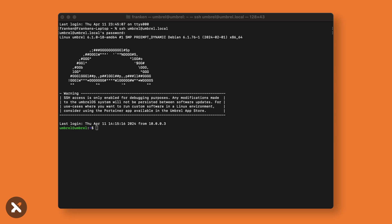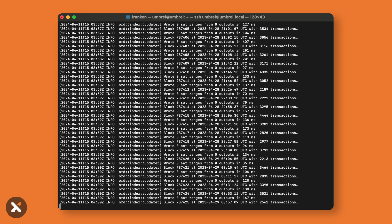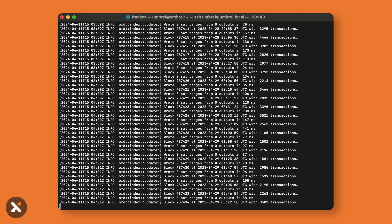To do this, enter the command: sudo docker logs -f ordinals_ord_1 --tail 100. Part of these logs will actually show you the block that was last synced. The sync will be complete once we reach the current block as shown on mempool.space. To exit at any point in time, use Control+C.